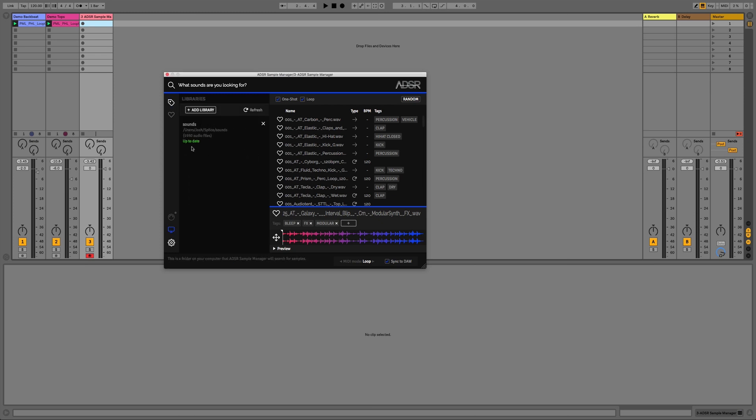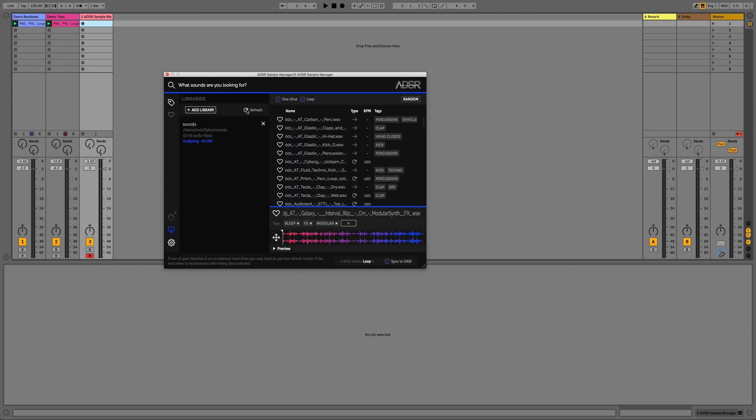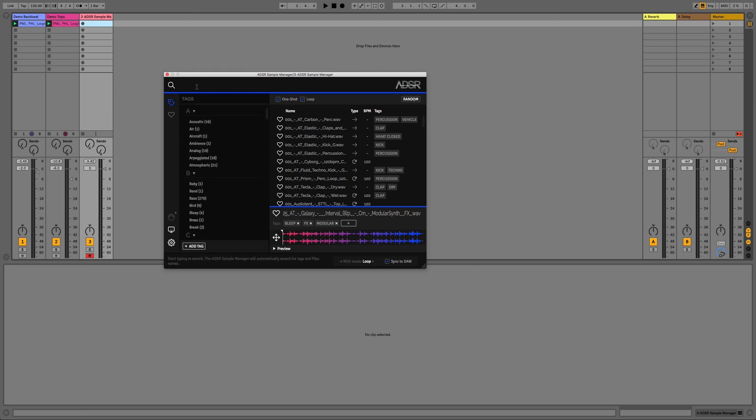Because if you remember we pointed this library at our Splice Sounds folder, which means that every single time a new sample is downloaded it's automatically going to go in that folder. So all we have to do is hit Refresh. As you can see it's now analyzed those extra samples, or in this case the Organic Element sample pack that I added, and it's then going to add those tags in the background so we're free to carry on doing what we want.